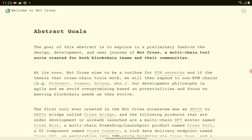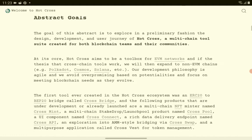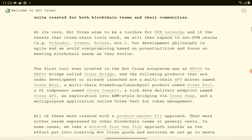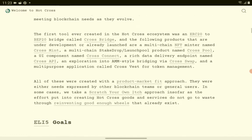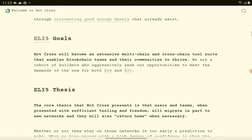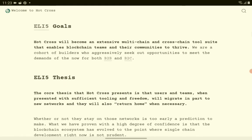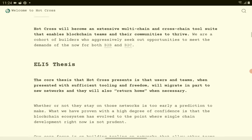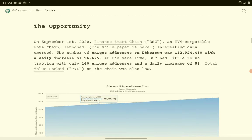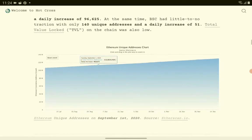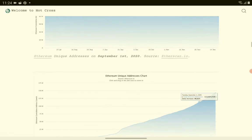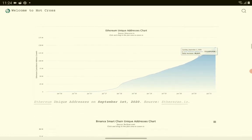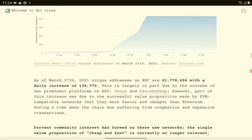Again, the goal of this abstract is to explore in preliminary fashion on design and development user journey, Hot Cross, a multi-chain tool suite created for blockchain teams and their communities. This is their abstract. The goals are here. We are a court of builders, so aggressively seek out opportunities to meet the demands of the now for both B2B and B2C. There's a lot of details for this new crypto token here. If you are interested to know more, check out their website.